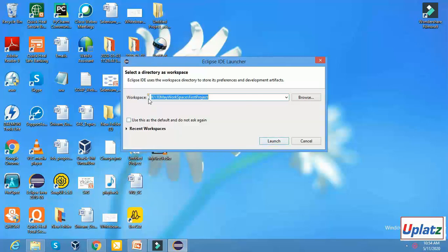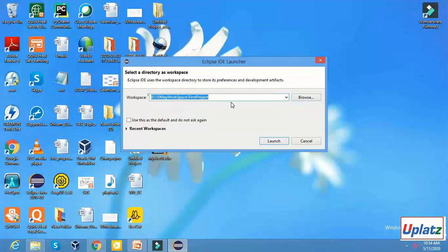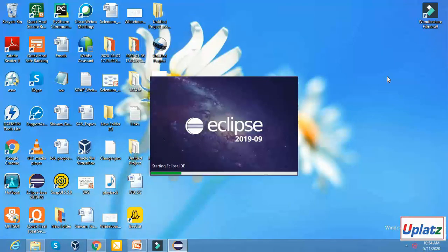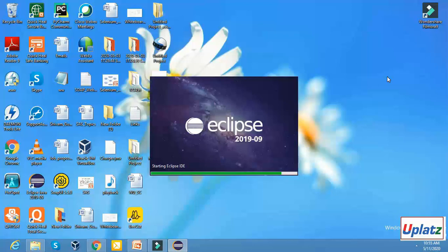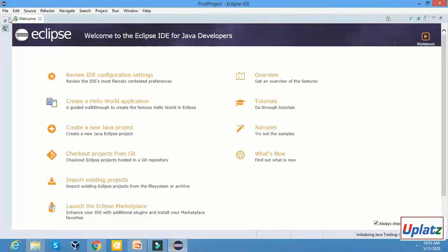First of all, remember we have to select our workspace path. Here we have to save the project and click on the launch button. In the previous lecture I told you that we have to click on the launch button. It is taking some time — give me a moment. So it has been launched successfully.